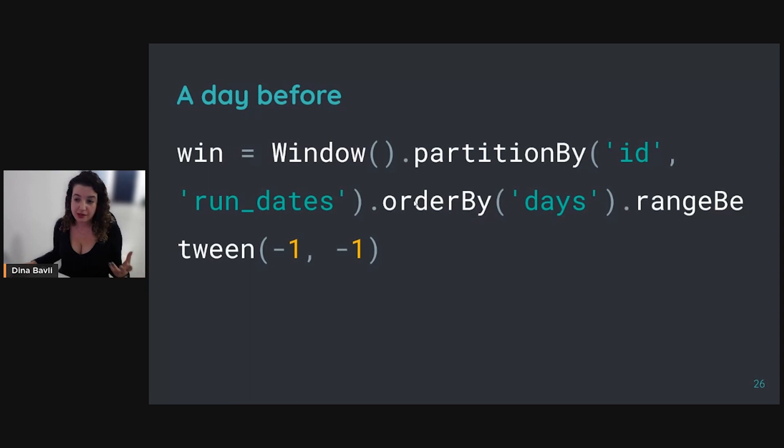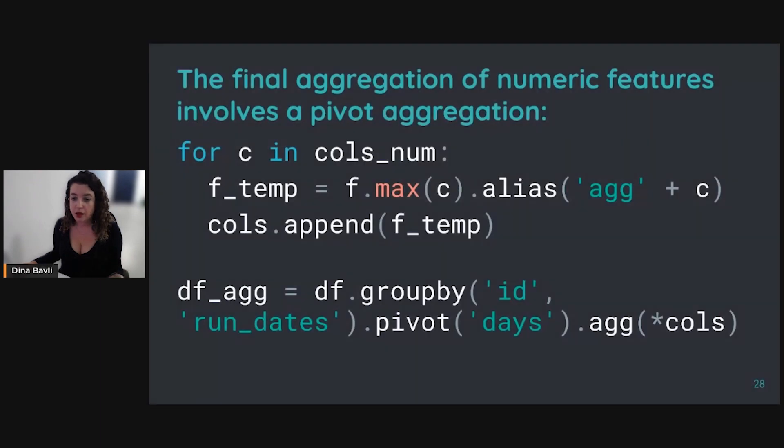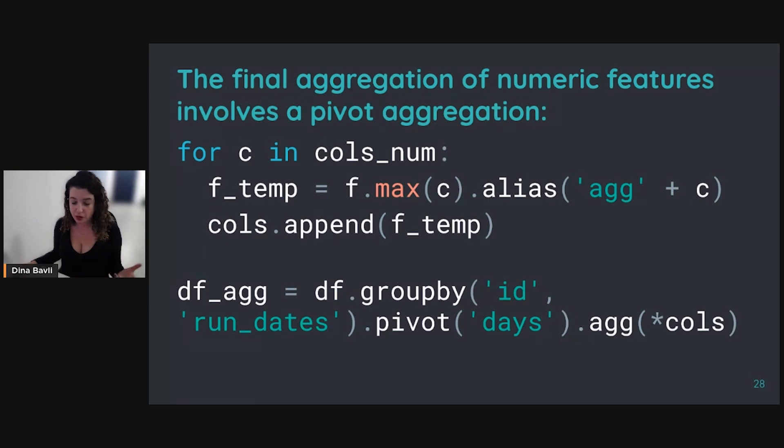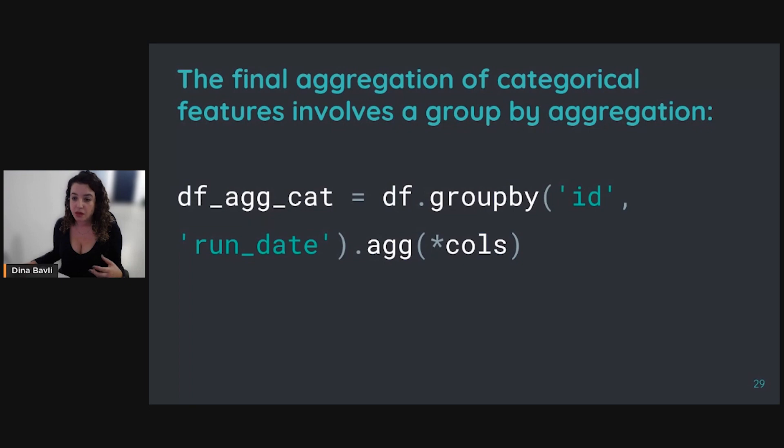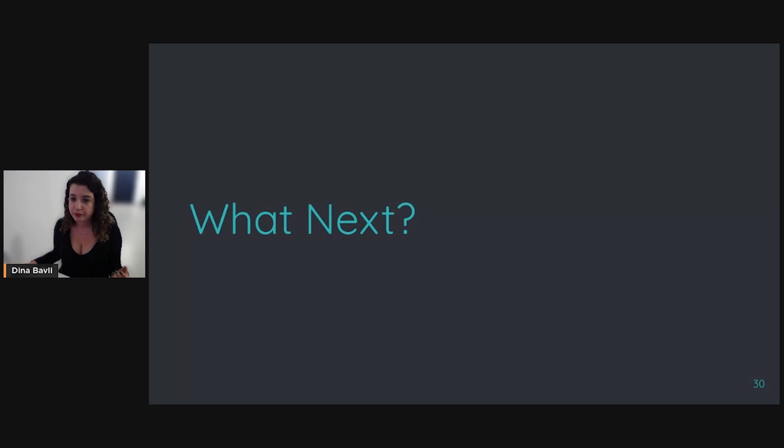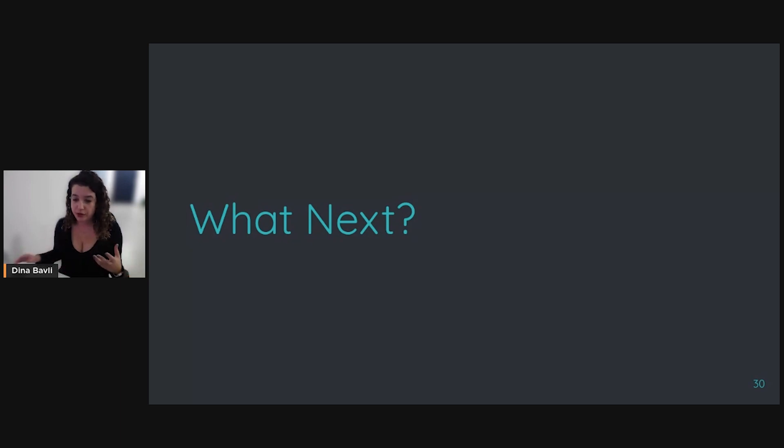This is an example for how it will look if we're taking just the day before over the time window and we want to aggregate the sum of the events. The final aggregation of numeric features will look something like that, and we aggregate those columns to achieve the aggregation of all the dates for a specific type of events. For a categorical feature, it will look a little bit like that—you're just using group by instead of pivoting.